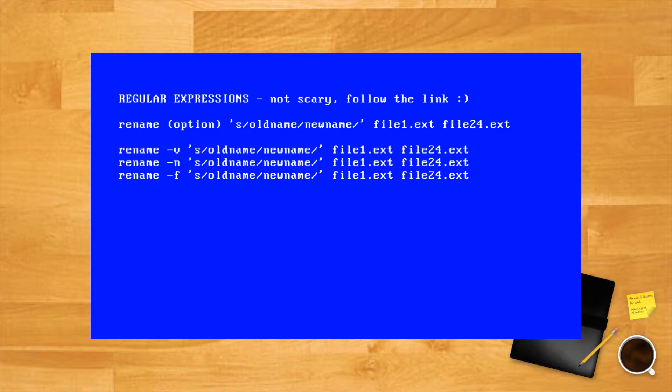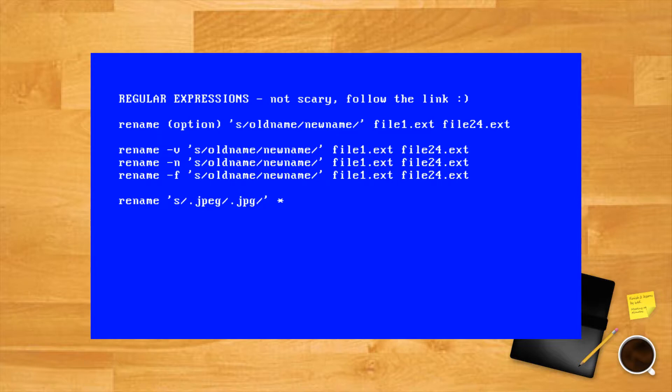The rename command also accepts wildcards to rename multiple files of the same type, and it works on file extensions as well. For example, this would change all the files with the extension .jpeg to .jpg.